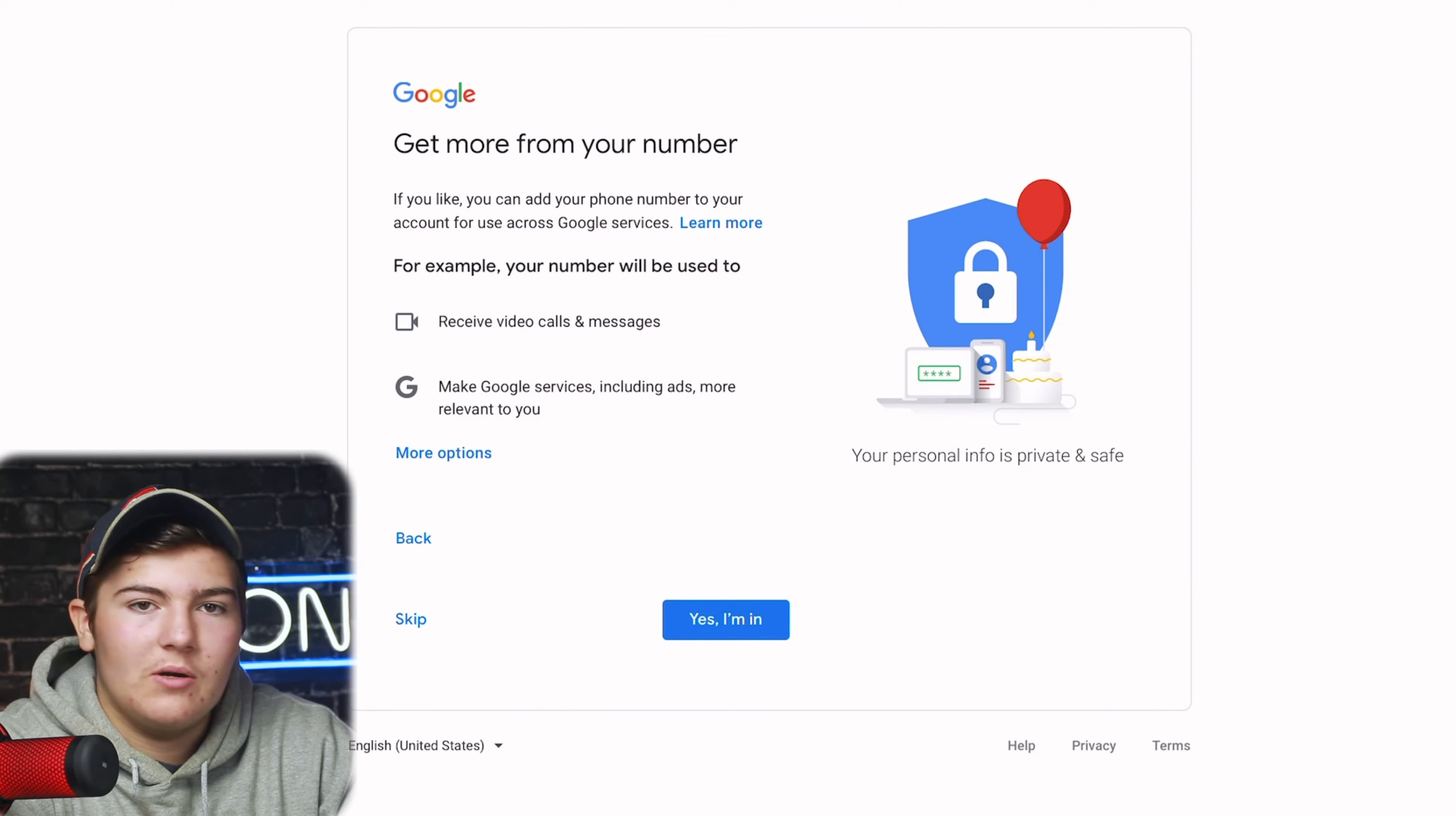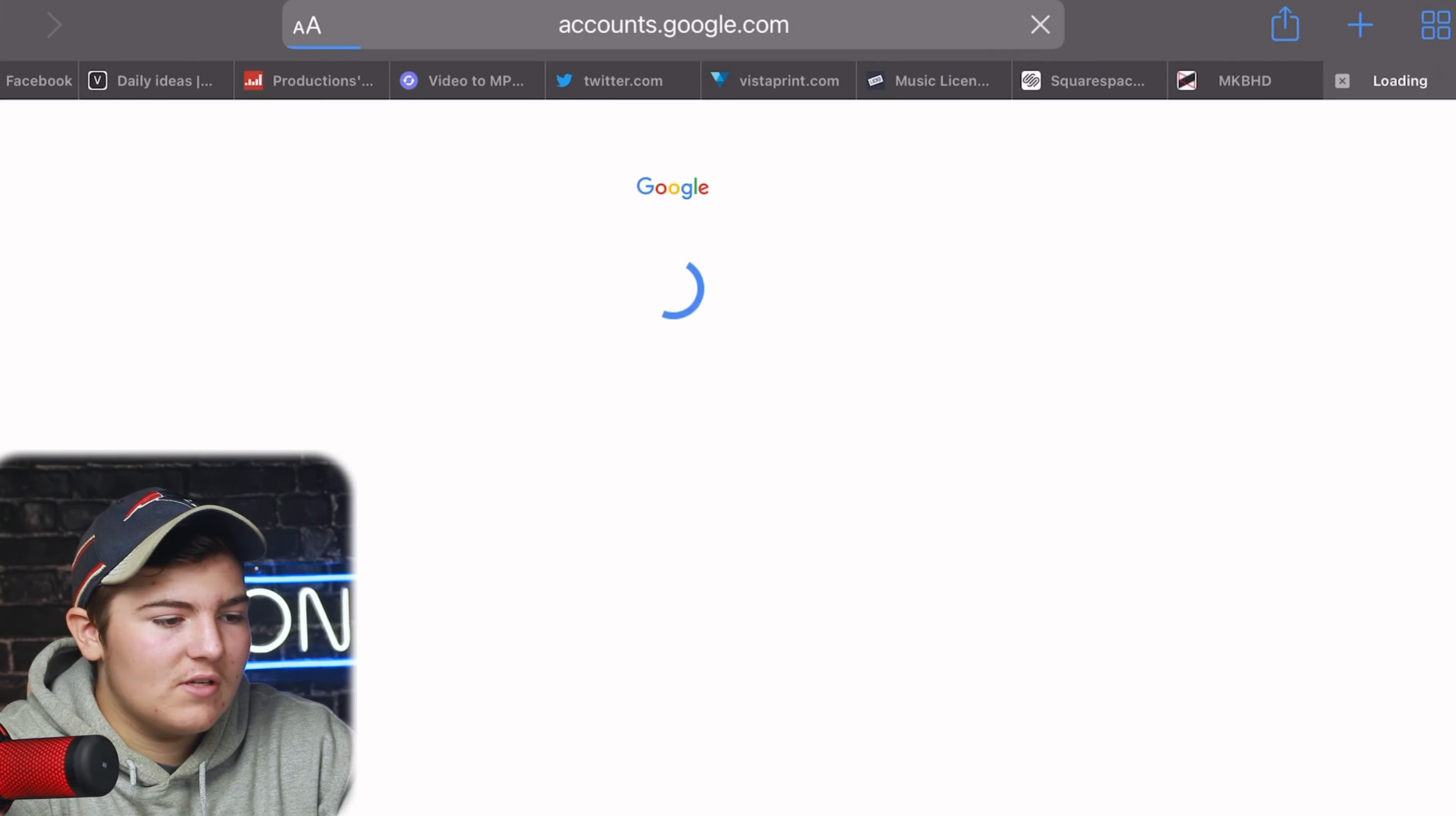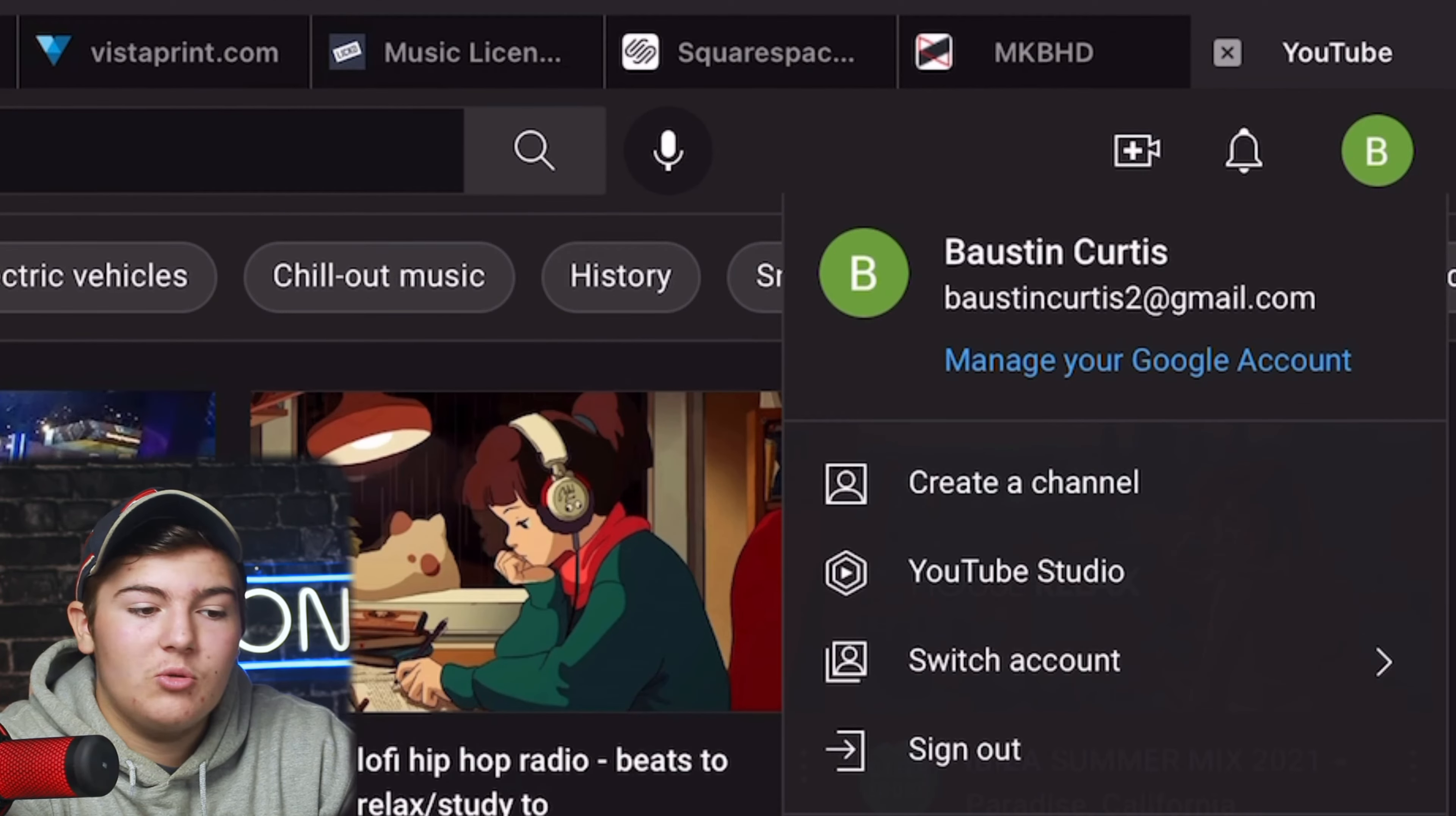Then we'll press next. Now right here it says get more from your number so you can add more options but you don't need to do that. Just press yes I'm in, go down to your privacy and you can just press agree right there. So you agree to the terms of service and boom we now have a Google or YouTube account created.